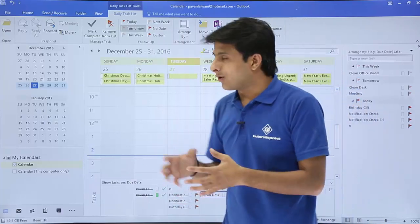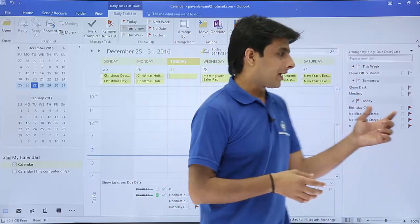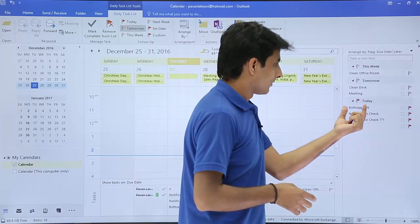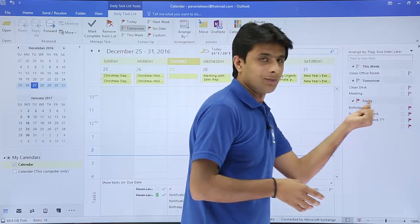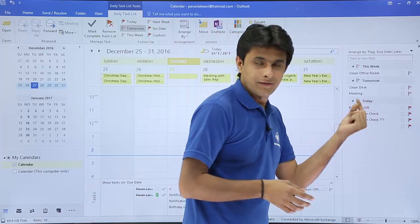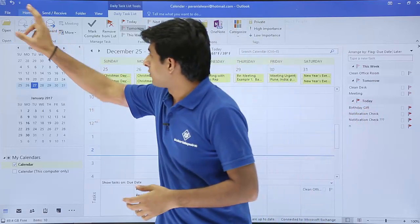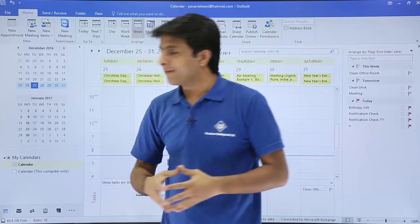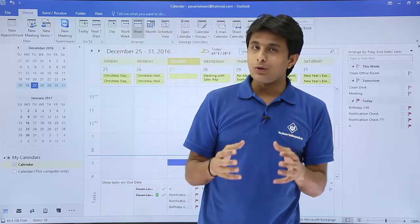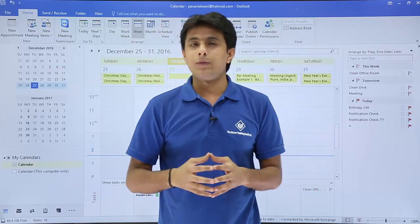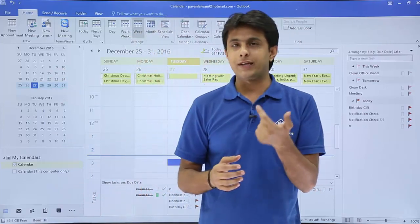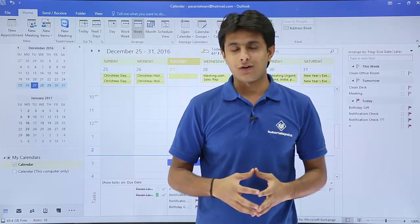Tasks can be shifted by drag and drop, and the birthday gift task now belongs to today. Come back to the Home tab when done. That's how you work with follow-ups and tasks in Microsoft Outlook. That's all for this video.